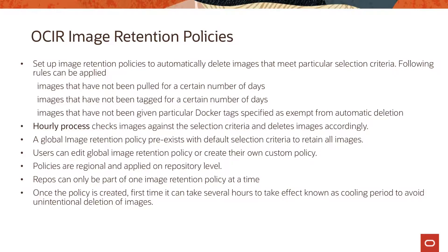Once the policy is created there is something called a cooling period which means that it can take several hours to take effect. This is just to avoid any unintentional deletion of your images when you create the policy for the first time.